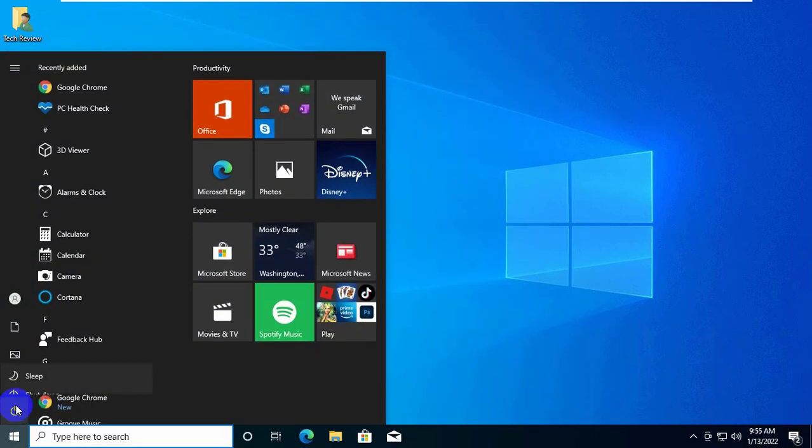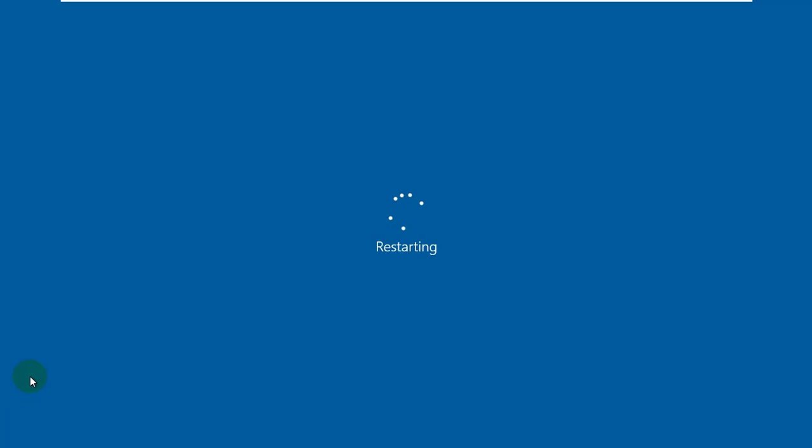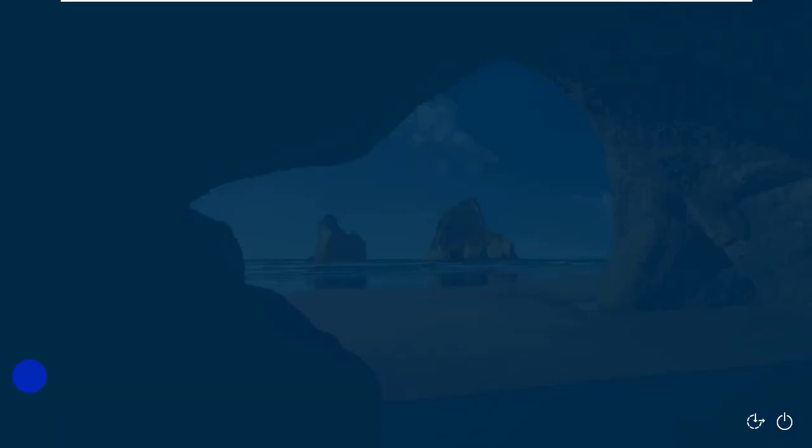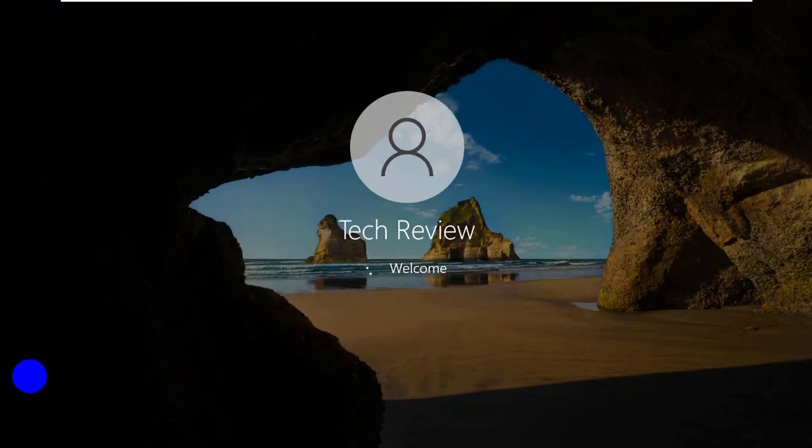Now restart the computer. After restarting, hope your problem solved. Thanks for watching this video.